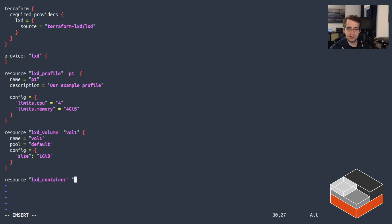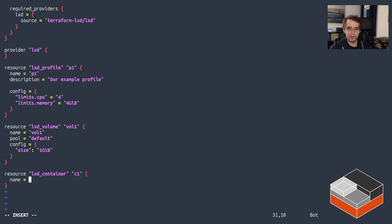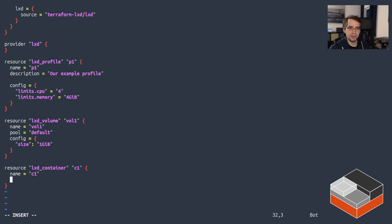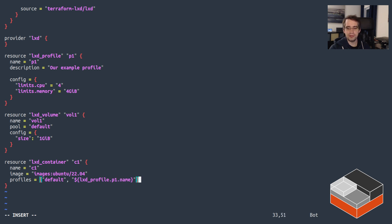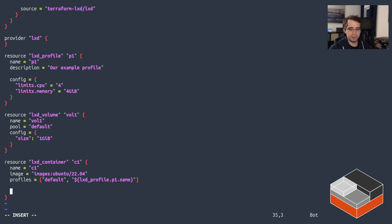Now let's go on to the next stage — it's going to be LXD container. We'll call it C1, the name for it is C1. Looking at the correct documentation for LXD container — we need an image, and it takes conveniently the same syntax as the CLI, so we can just do Ubuntu 22.04. And for the profiles list, we'll do profile default, and then for the other profile we're just going to refer to the name of the profile we defined above — that's lxd_profile.p1.name. It technically is just p1, but that gives the clear dependency that we need that profile to exist so we can get its name.